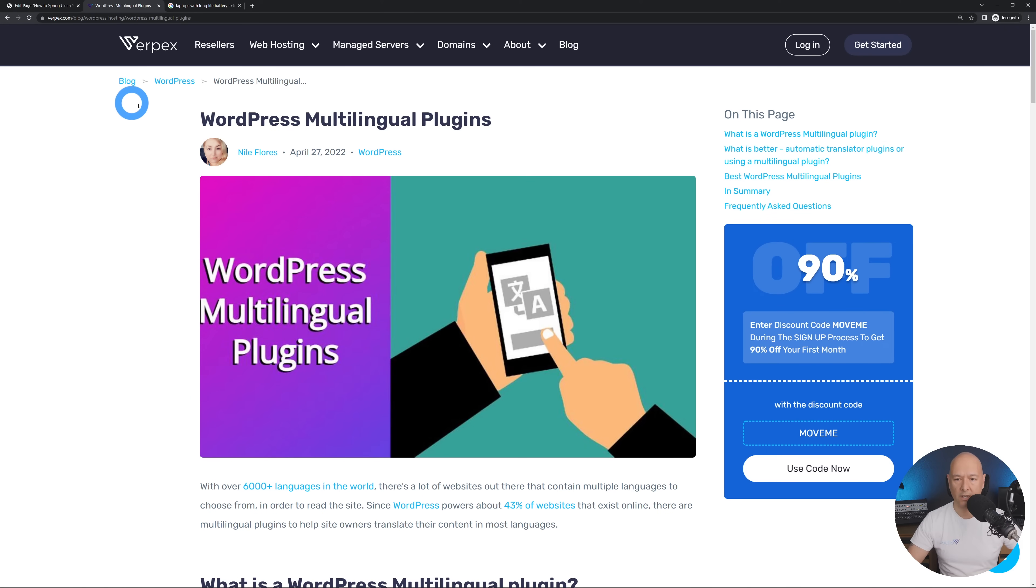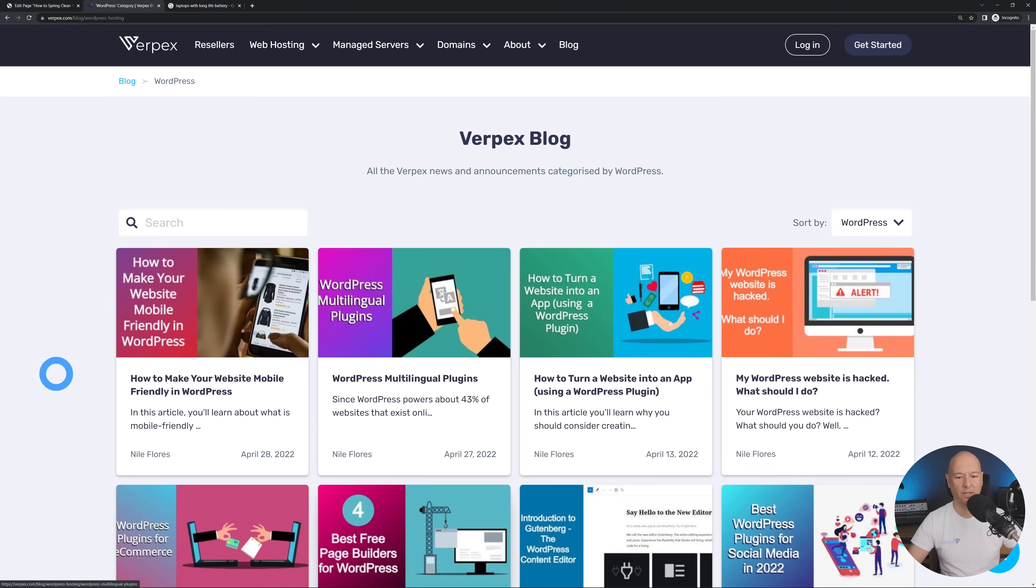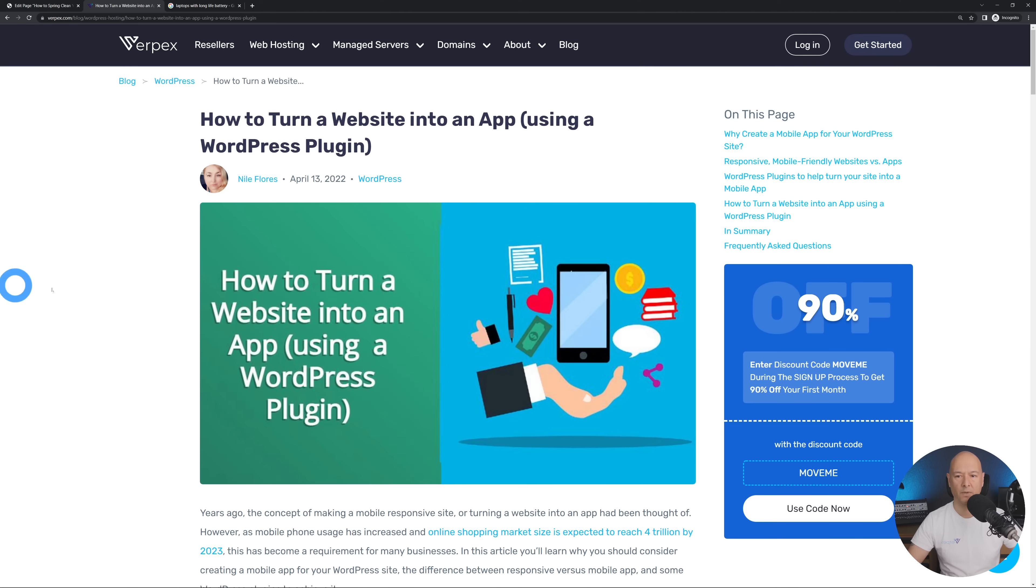And as you can see right here on top we have this broken down into different easy to click links. So basically I could go back to the main category here, WordPress, and as you can see they're all there again. I could click on another one and there you go. So as you can see it's very easy for me to navigate and know exactly where I am on the website.